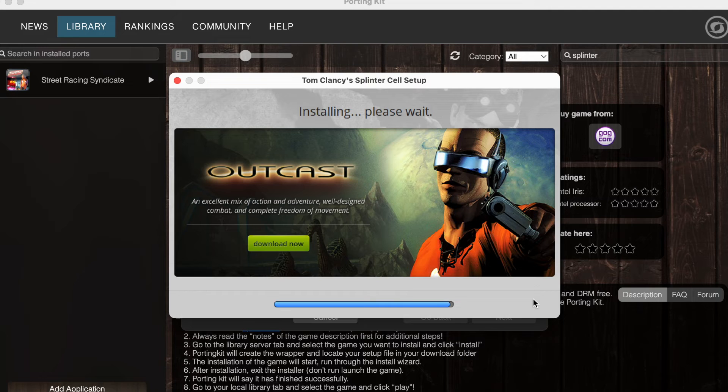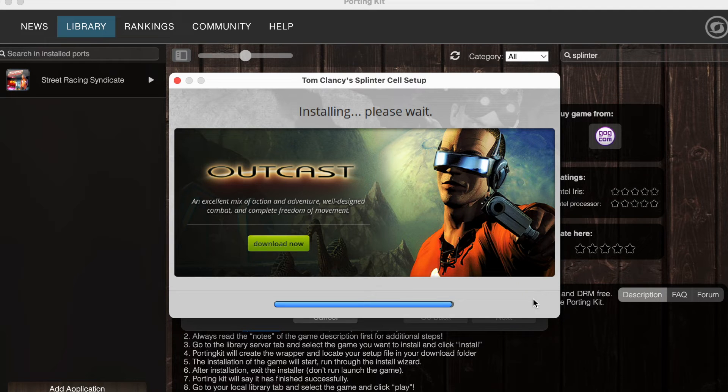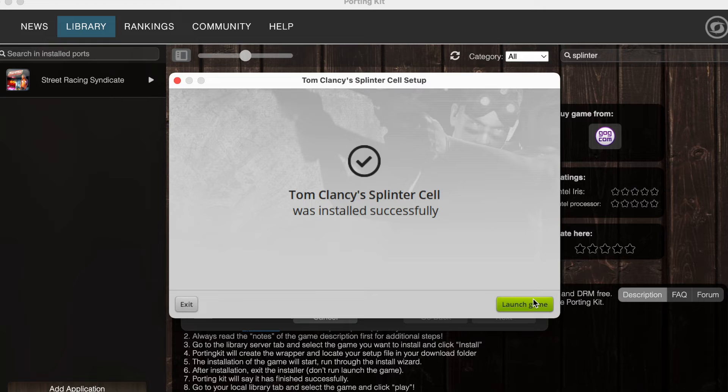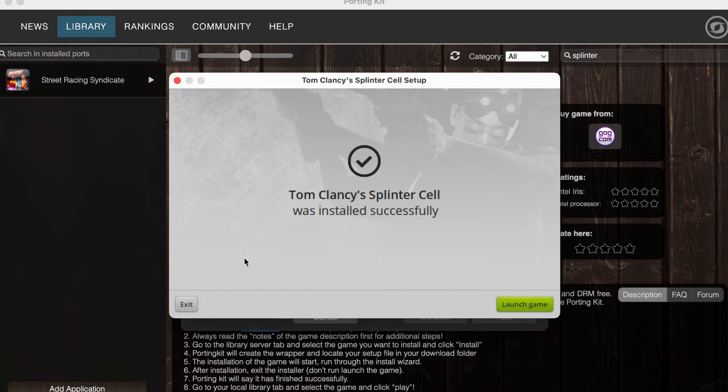Once complete, you should be advised that the installation was successful. But make sure not to select that shiny green launch button just yet. It's important that you exit the launcher and allow Porting Kit to finalise the process.